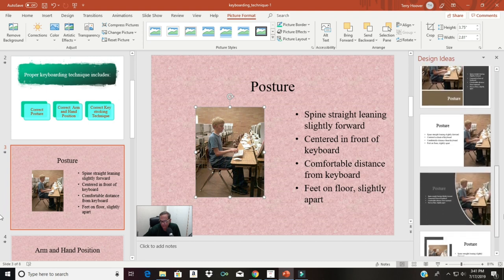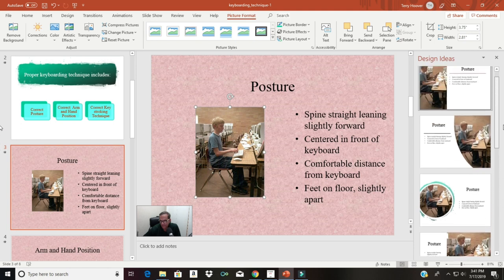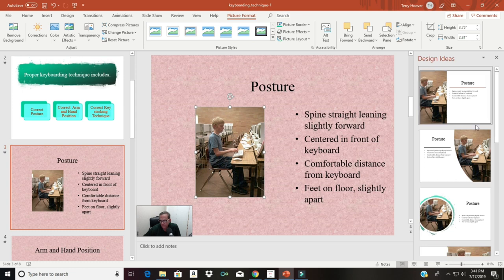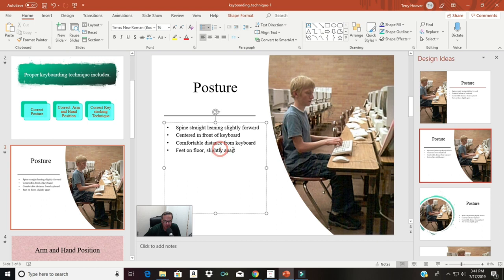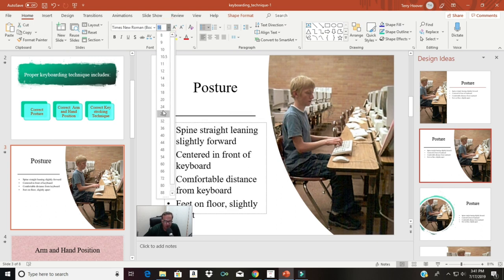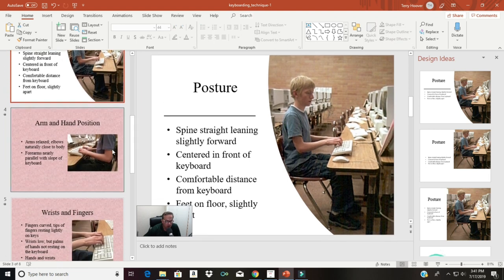Now back to Design Ideas — now that we've done that, Design Ideas has given us a bunch of options to work with. That one has a nice green color in it. This one looks pretty nice — I'll try that one. That one looks better; it's got a little curvature to the picture. I may click on these items and make them a little bigger. So we're really making progress now — we've got three slides that we've improved on.